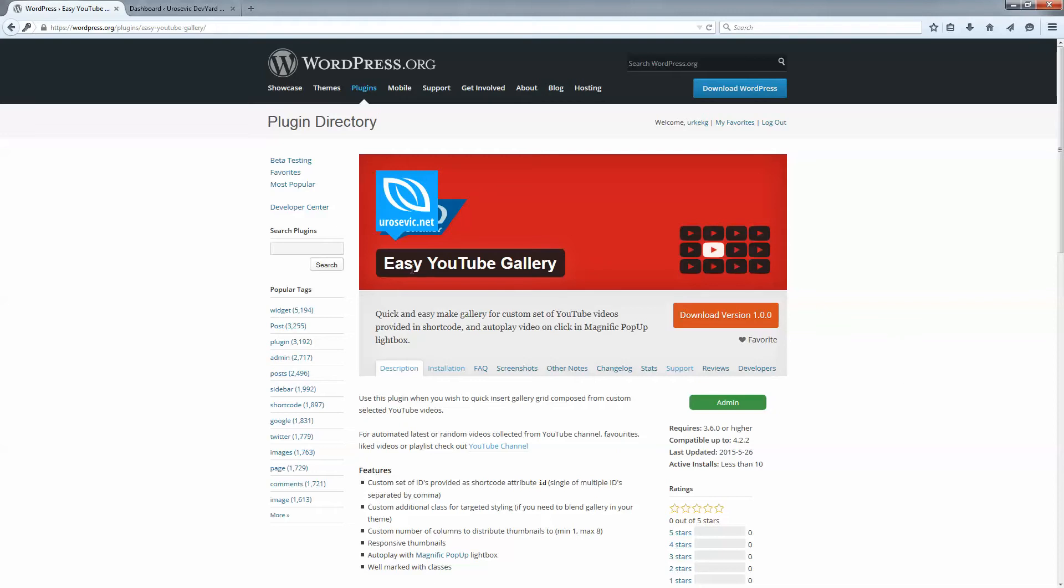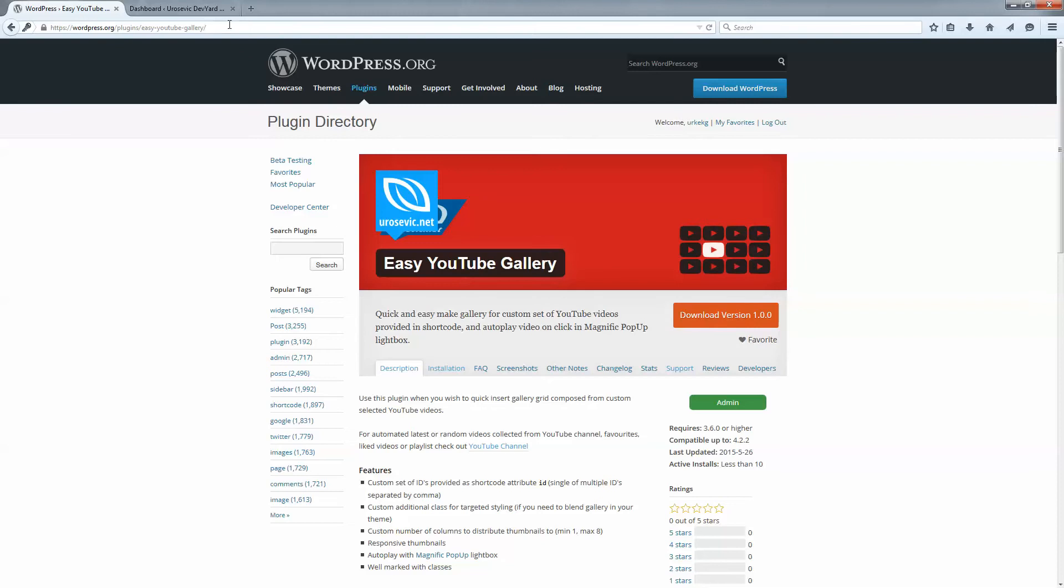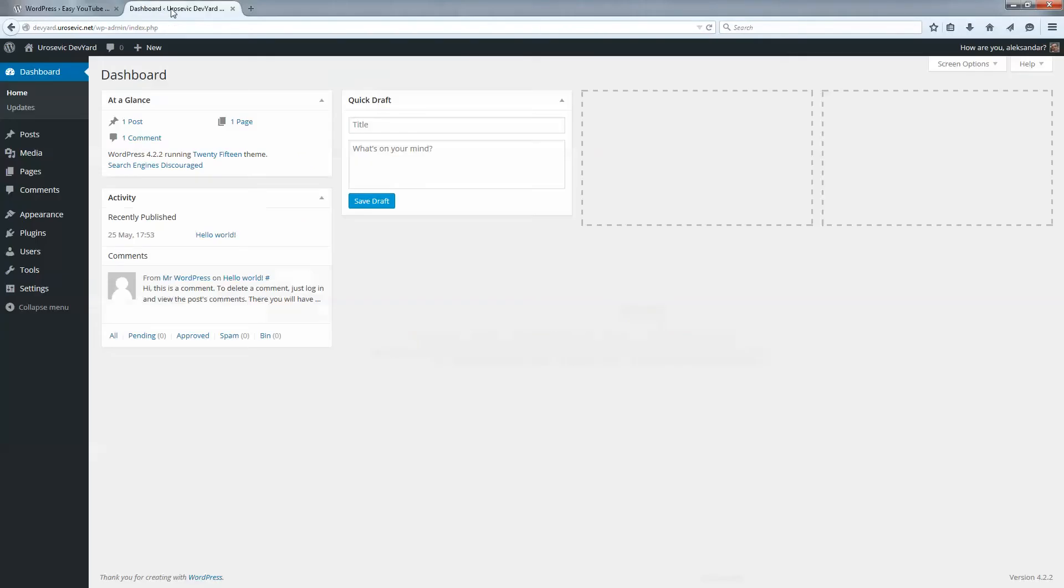First of all, I will copy the name, login to your WordPress website and go to plugins, add new.